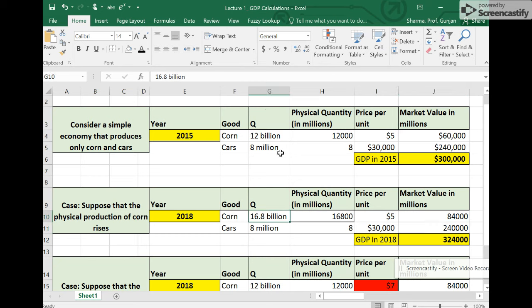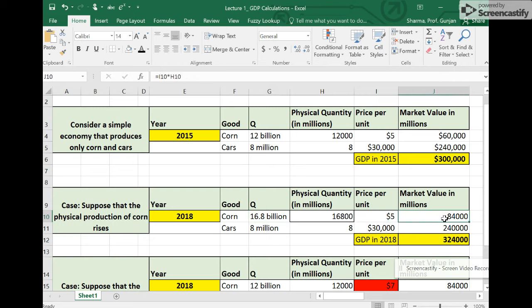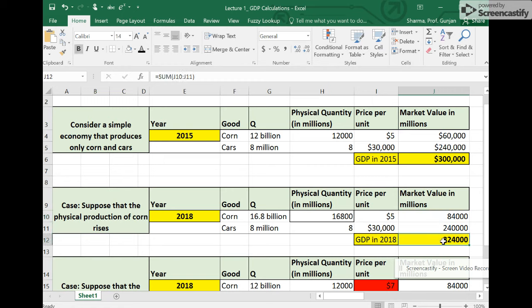The price of corn has also stayed the same. So now when we multiply $5 per bushel times 16.8 billion bushels, we see a much higher market value for corn. And so we see a sharp increase in GDP from $300,000 million to $324,000 million.